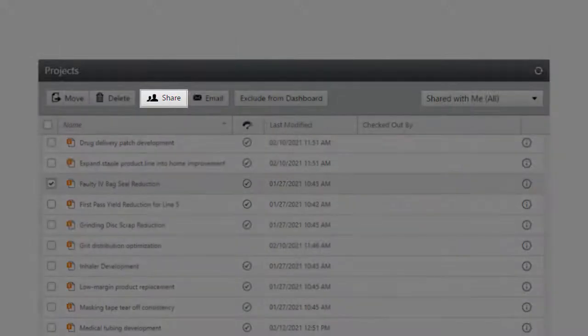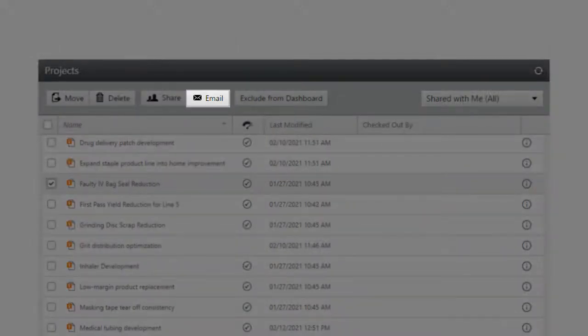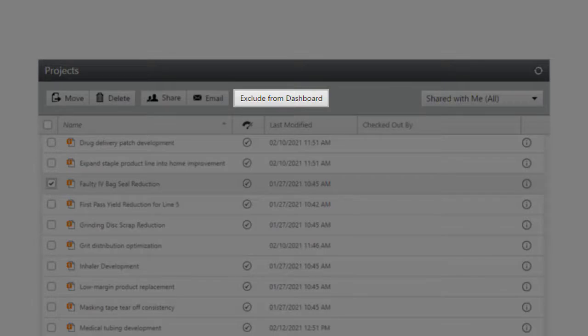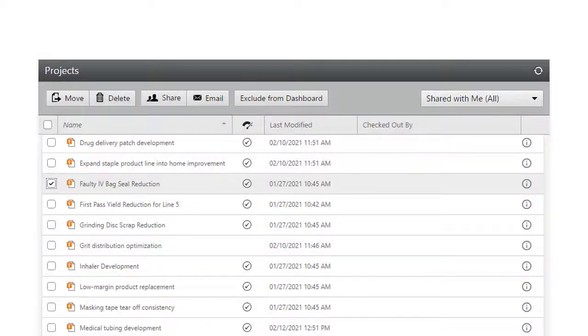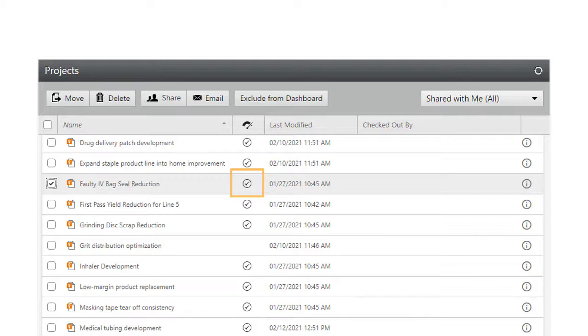You can share a project, email a link to the project, and include or exclude the project from the dashboard. This symbol indicates that the project and its data will be included in the dashboard calculations.